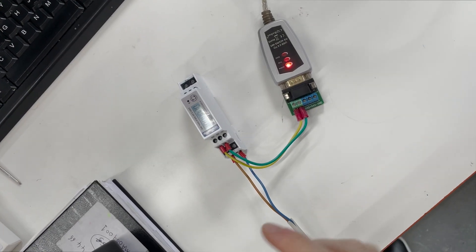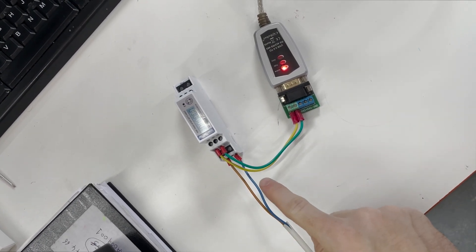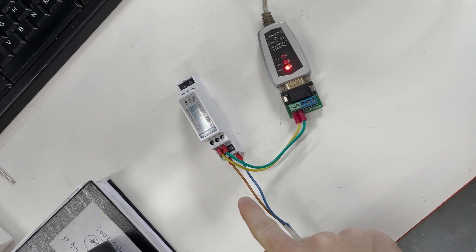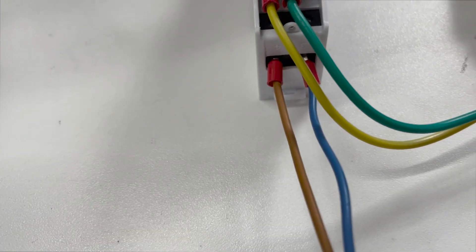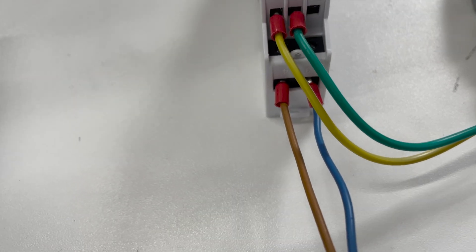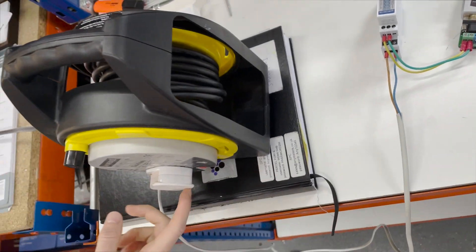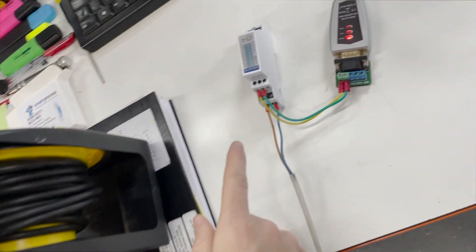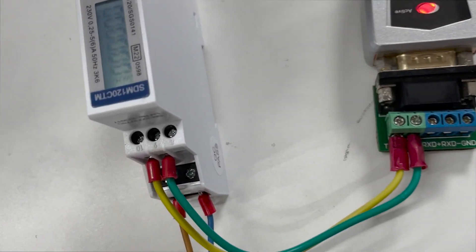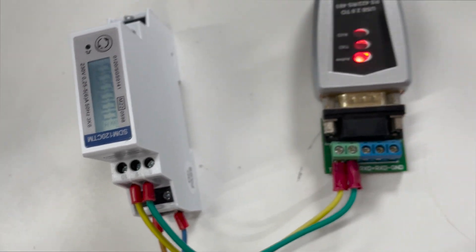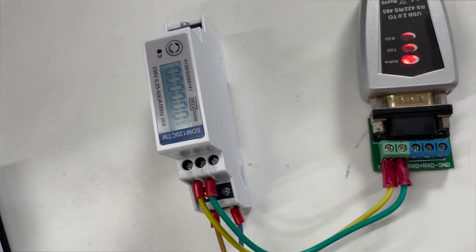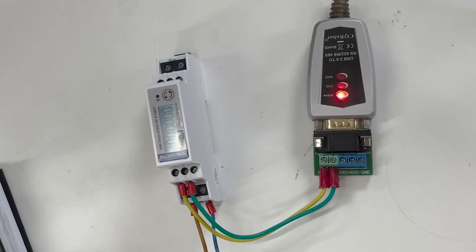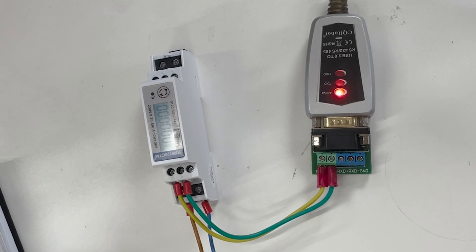Here we have the STM120CT with the power cables. We've got live into terminal 4, neutral into 3, and that's powered up on the plug. Then we've got our Modbus which is terminals 9 and 10. The yellow wire is plus in this scenario so that's 10, and the green is minus which is terminal number 9.